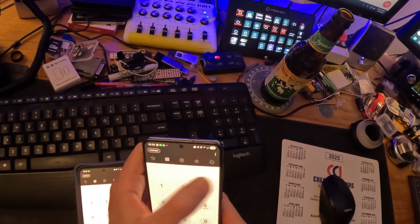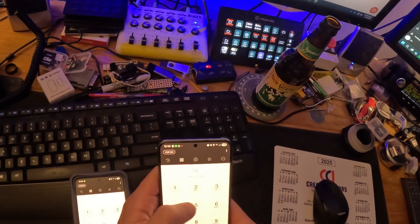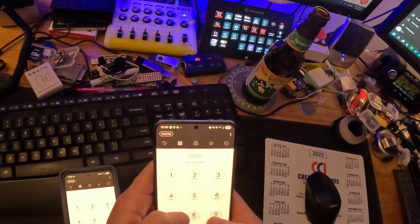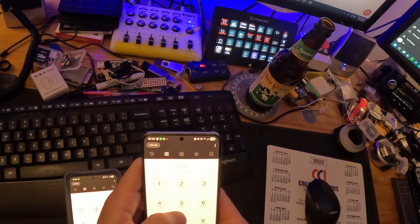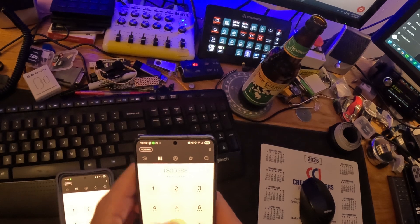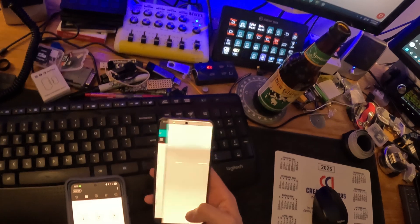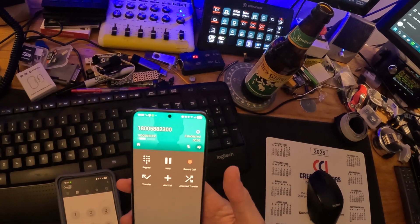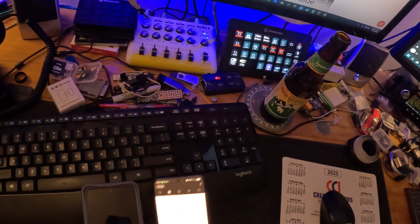I haven't tested an outside line yet — let me do that now. Dialing 1-800-588-2300, Empire — they're currently closed, but it connected. Outbound calling works.